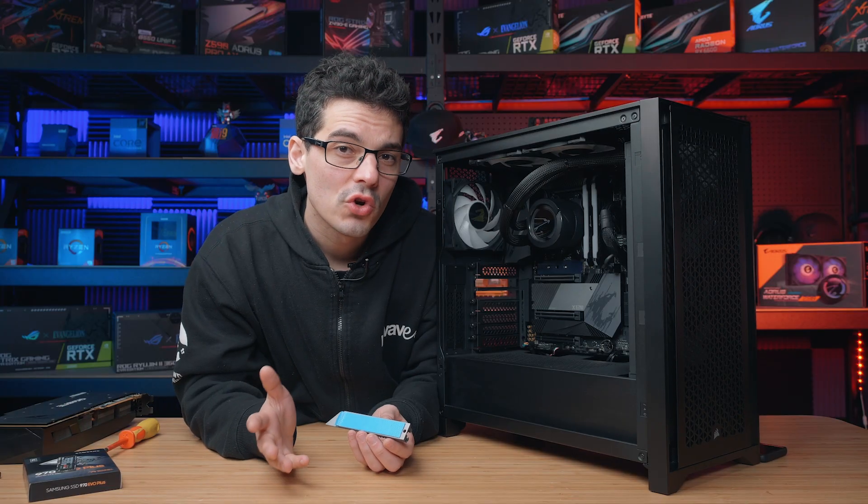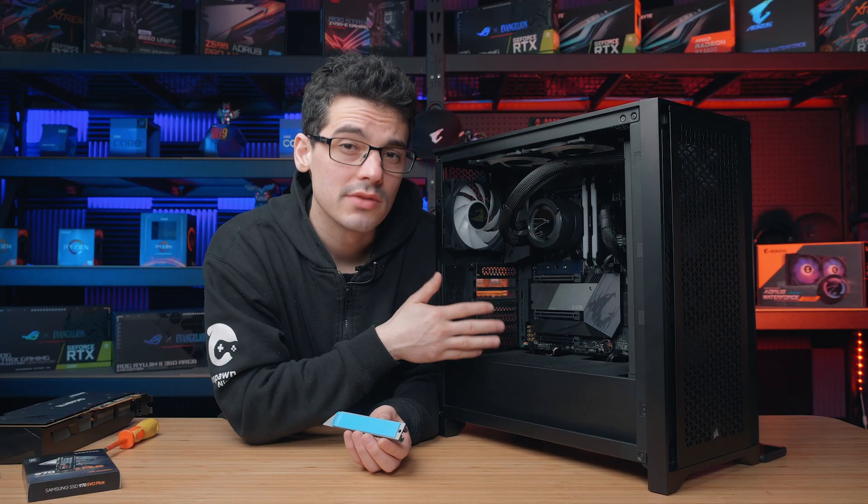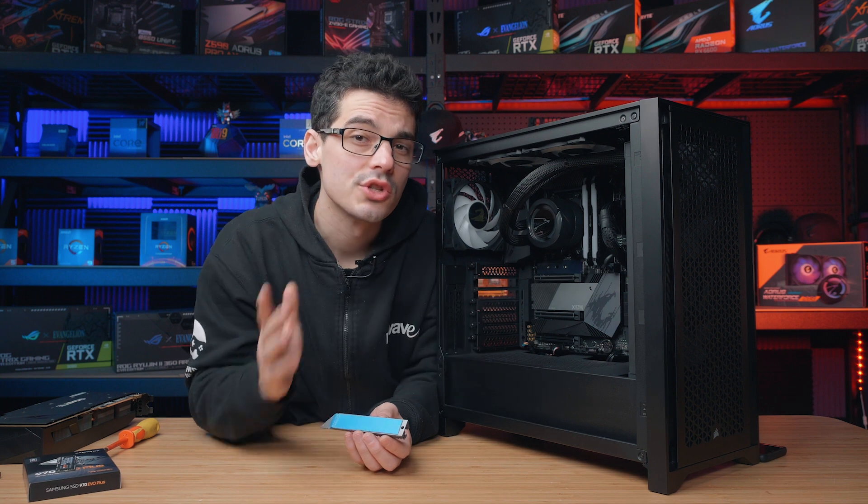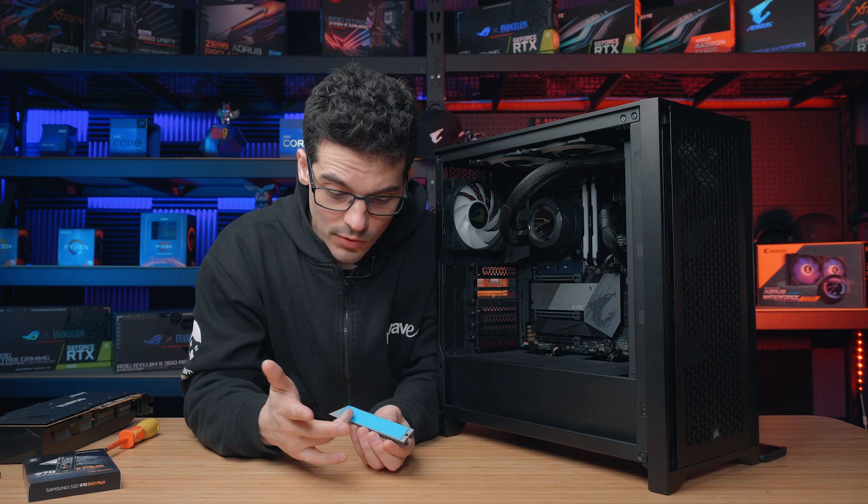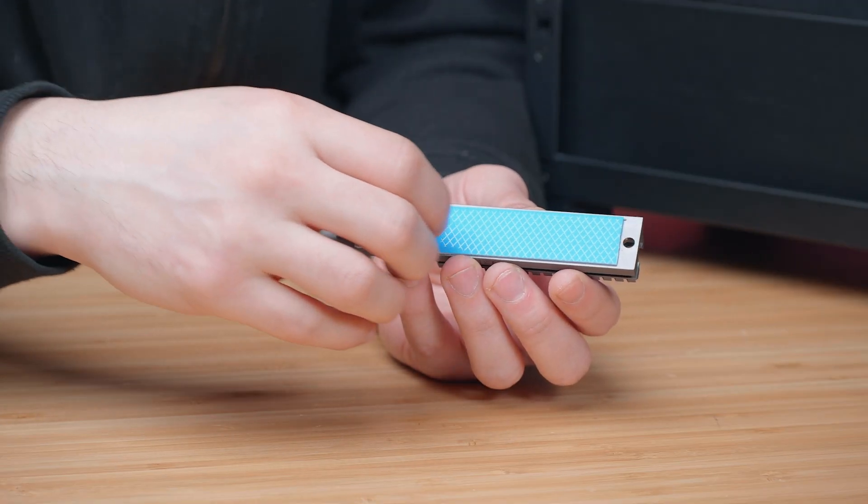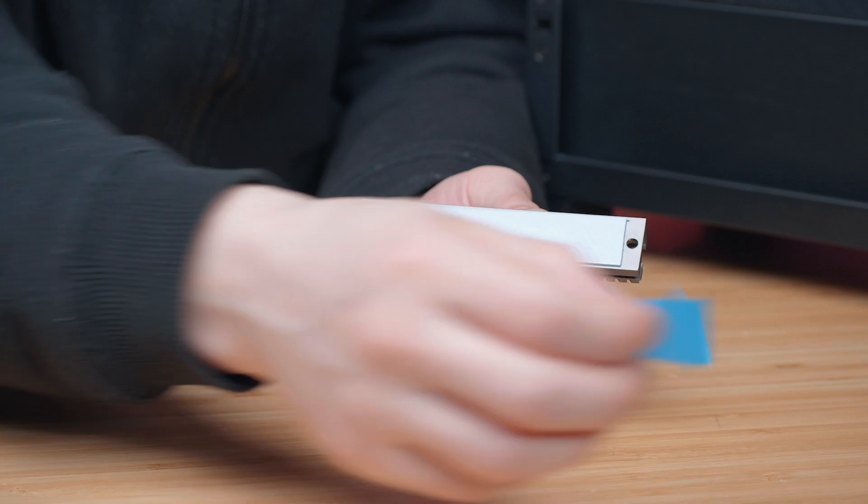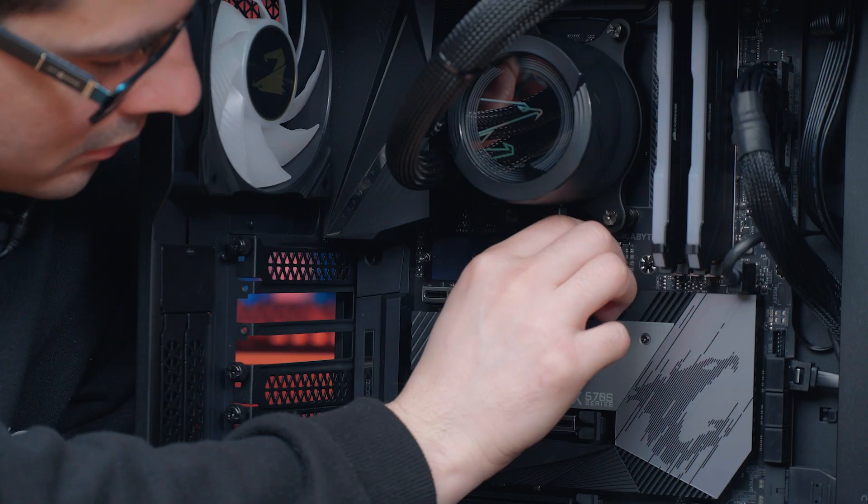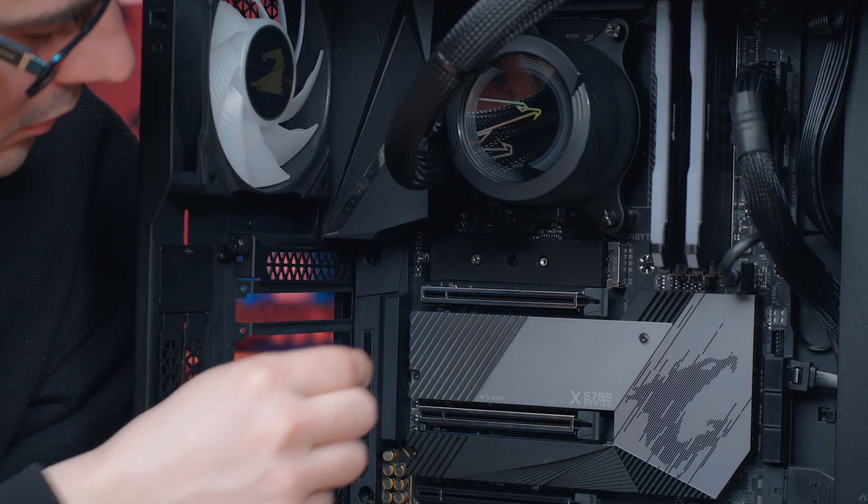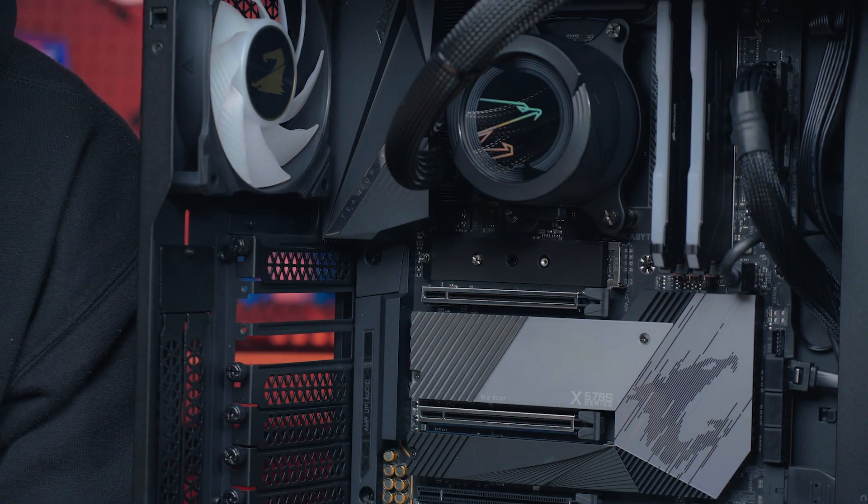Now if it is the first time that the specific M.2 slot is being used, chances are you will find some protective film on both the heat sink and on the motherboard slot as well, so do make sure we remove these before installing our device.